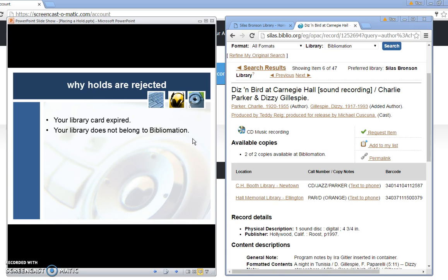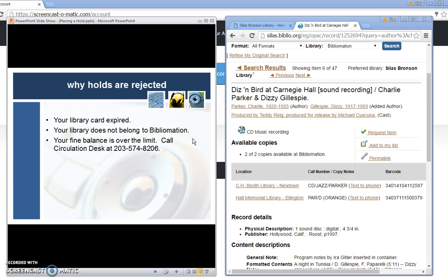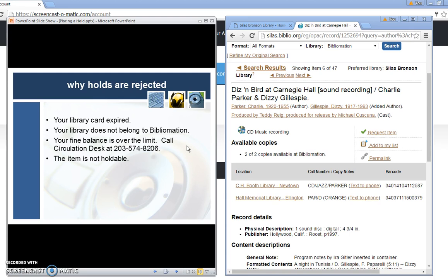It's also possible that your card is active but the library you belong to is not within Bibliomation. You could have some fines in which case you may need to contact the circulation department to find out how to proceed and to reduce the fine balance. Some items simply are not holdable for instance our reference books or books within our genealogy collection. You may pull them up when you search the catalog but the hold request simply won't take effect because they don't circulate.